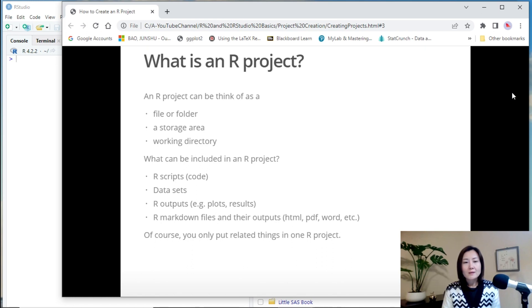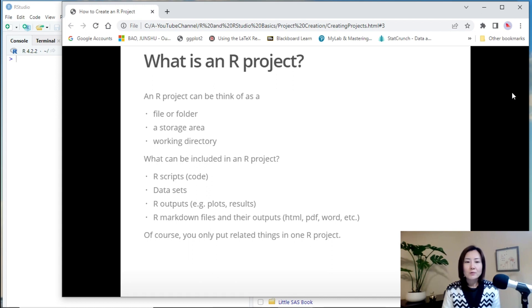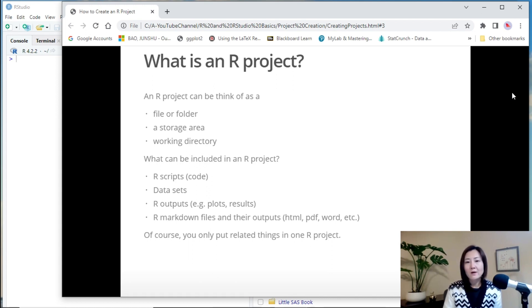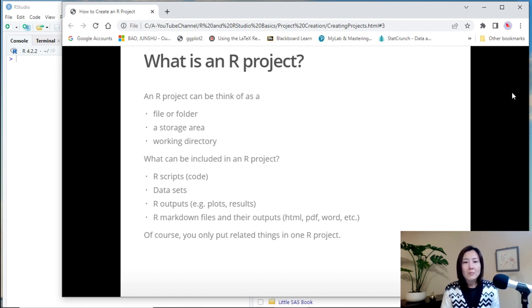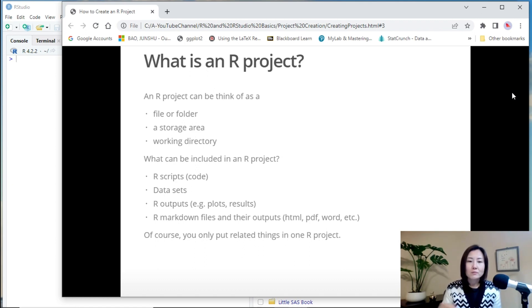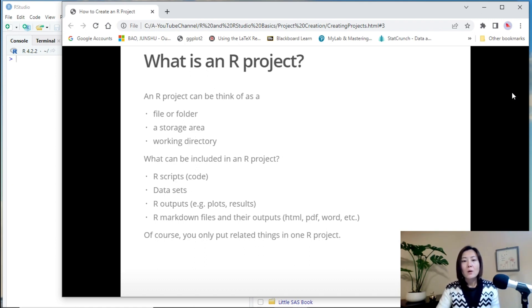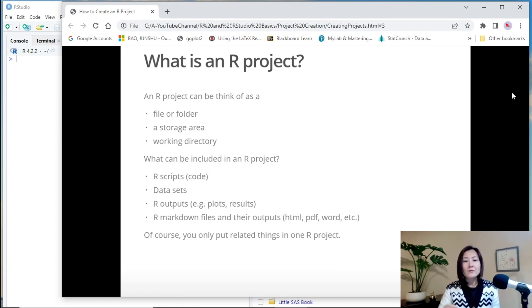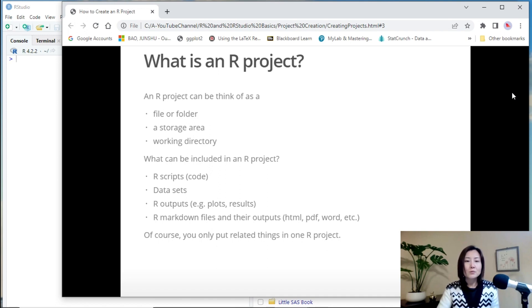And later on, you will learn how to use R Markdown files to create reproducible reports. You can also put R Markdown files in an R project, and also the outputs of those R Markdown files. And of course, you will only put related things in a particular R project.